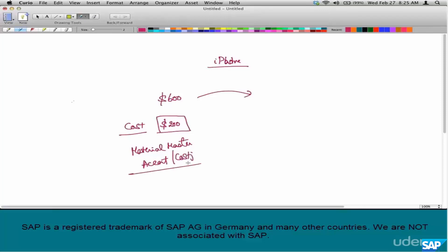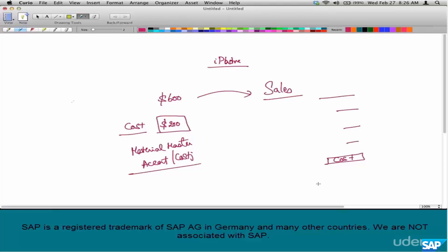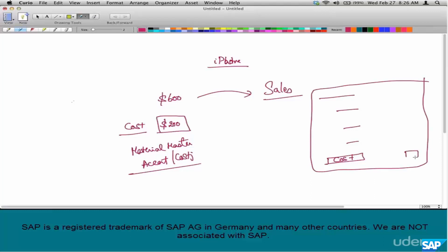The cost price of a product is maintained in the material master, in either the accounting or costing views, as covered in the material master chapter. Coming back to pricing: when Apple is selling an iPhone, there is a price, discounts, taxes, surcharges, and also a cost condition type — called VPRS. The customer doesn't need to know the cost of an iPhone.